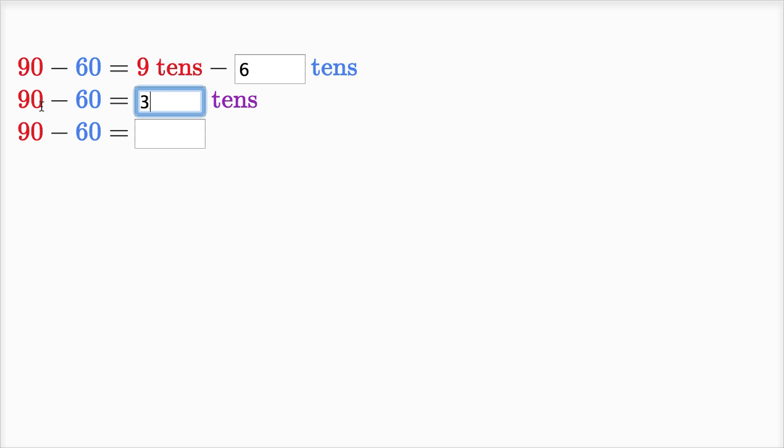So 90 minus 60 is equal to three tens. Another way of writing three tens is 30. So we could also write 90 minus 60 is equal to 30.